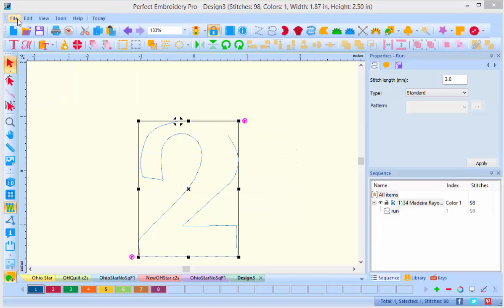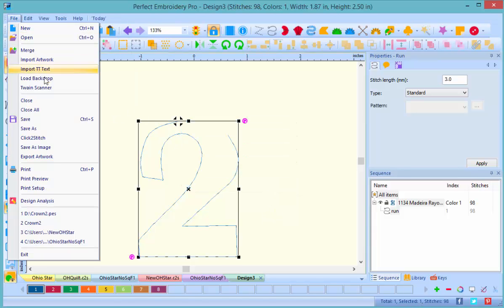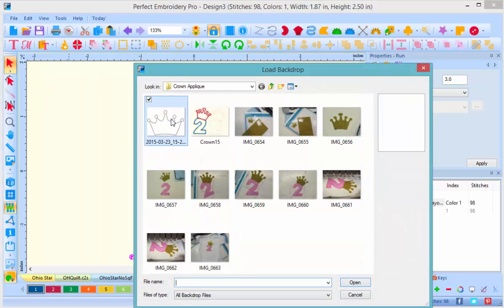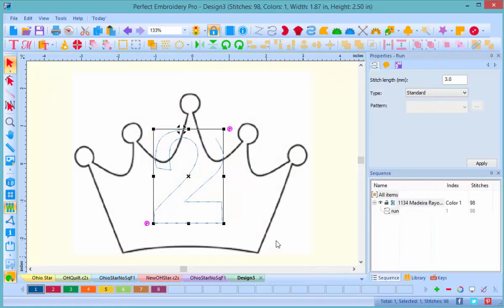Let's go get our crown artwork, and I'm going to do that by load backdrop. Here is an image of the crown that I want to use. It's quite large.